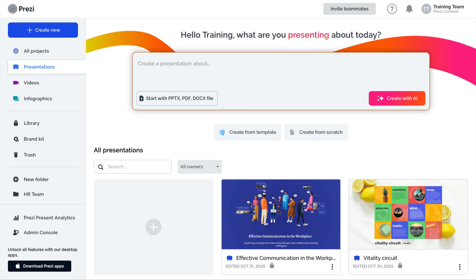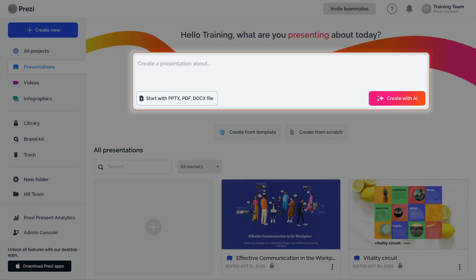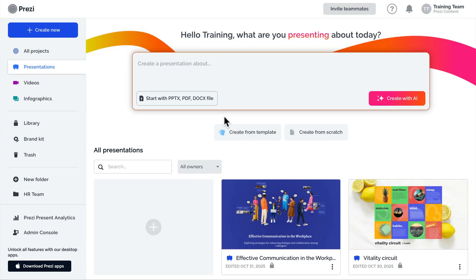Prezi AI can help you design your presentation in minutes. Click the box at the top of the dashboard to describe your presentation in as many details as you'd like, and click Create with AI.